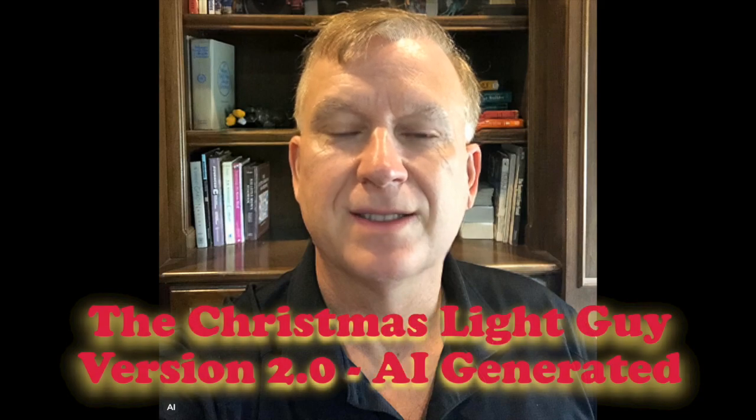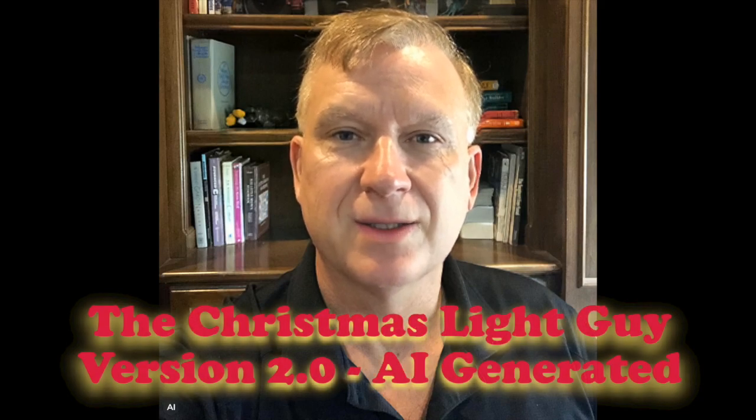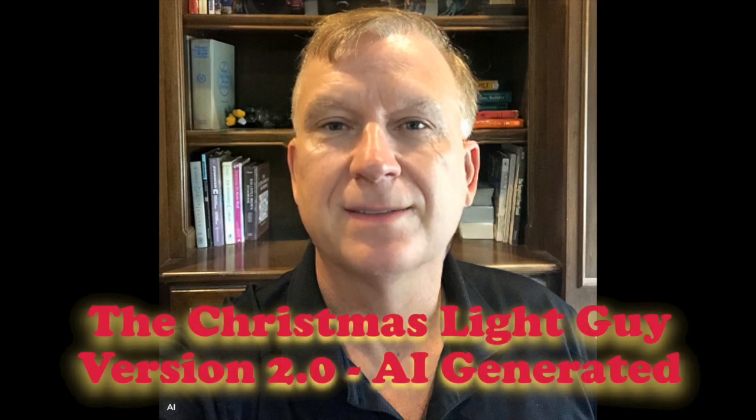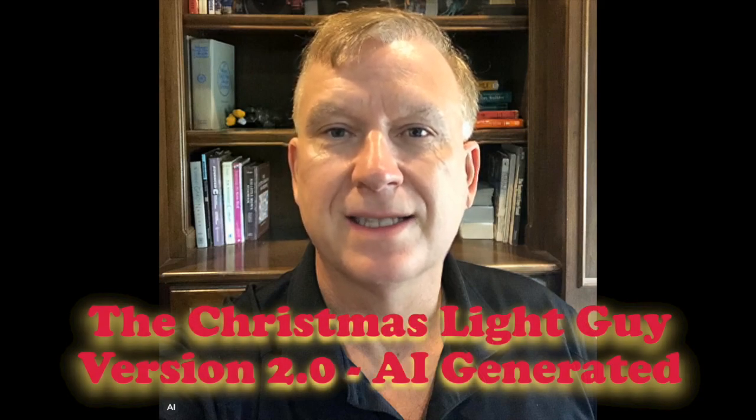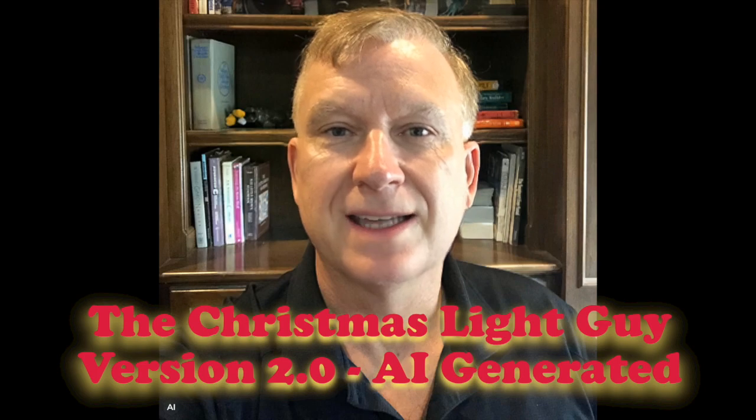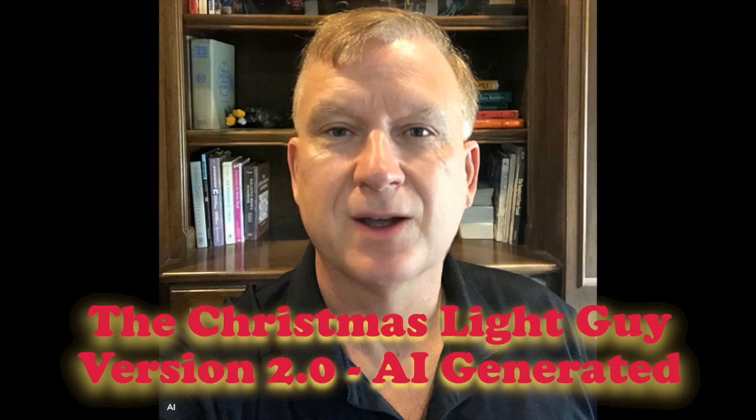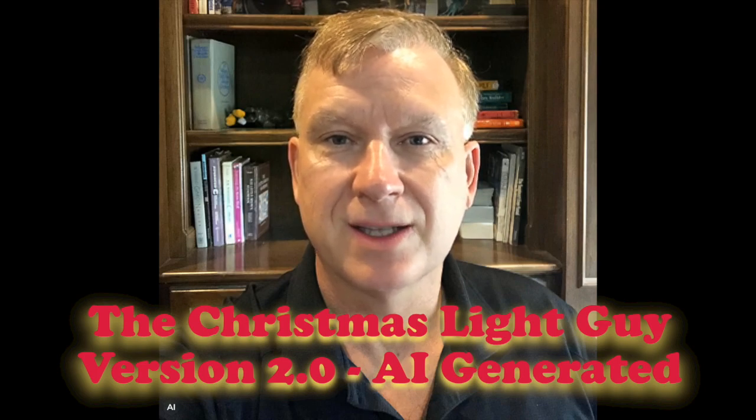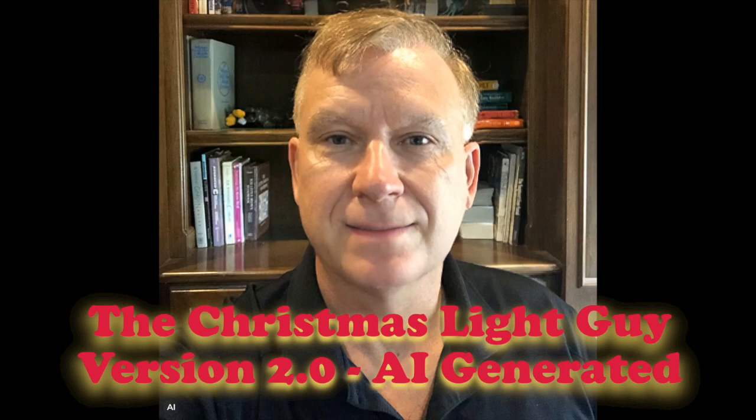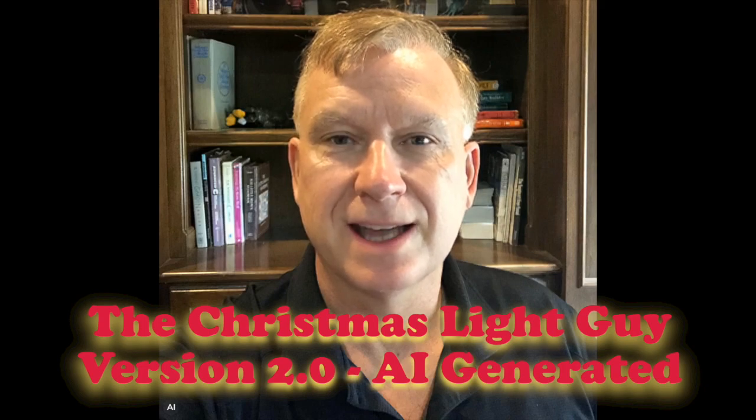I hope you enjoyed this tutorial and learned something new from it. If you did and would like to see more tutorials like this, please like this video and subscribe to my channel. The Christmas Light Guy. Remember it doesn't cost anything to subscribe, all you have to do is press the subscribe button below. Thank you.